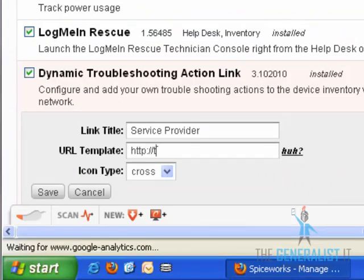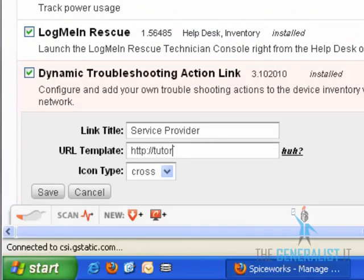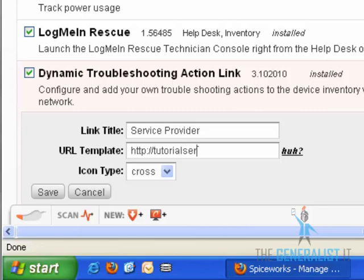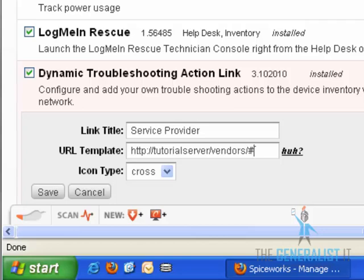As we previously said, the base URL will always start with our server name and will be followed by a forward slash, the word vendors, and one more forward slash. Now comes the first dynamic part. Let's cover the rules for the dynamic parts using the IT service vendor ID custom field that we have created. Every dynamic part starts with the pound symbol followed by opening braces.